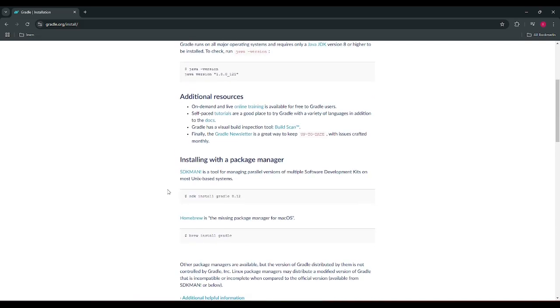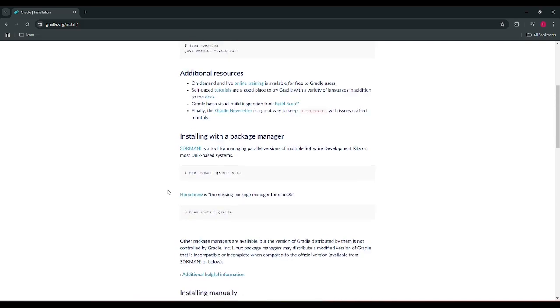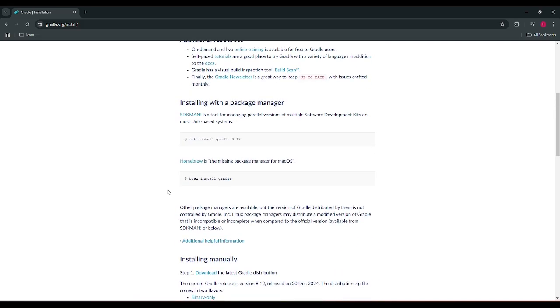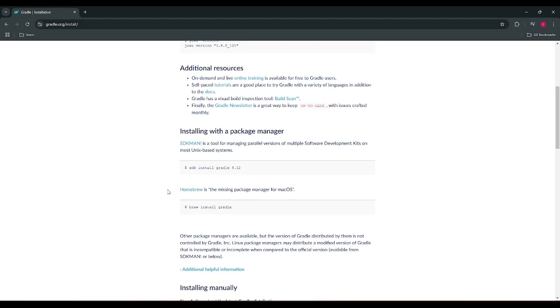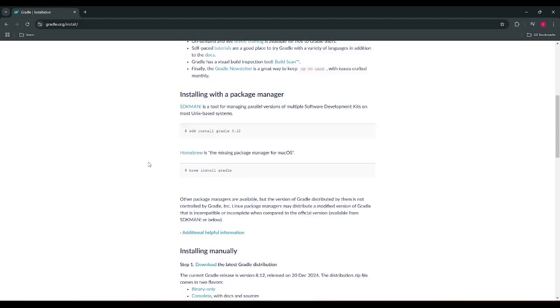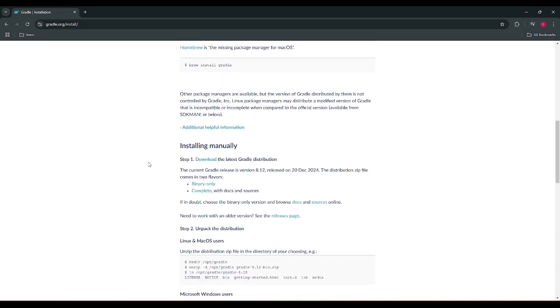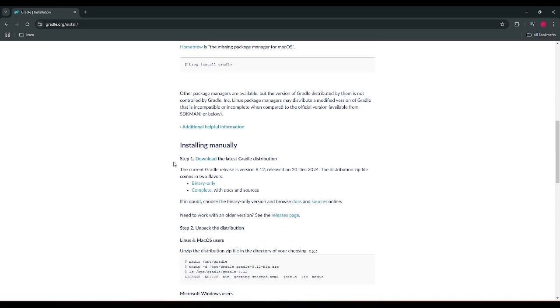Though we have an option to install via package manager, for this demonstration I'm going with the manual install. So for the manual install, we are having two flavors to choose from: the first one is the binary only and the other one is the complete with docs and sources.